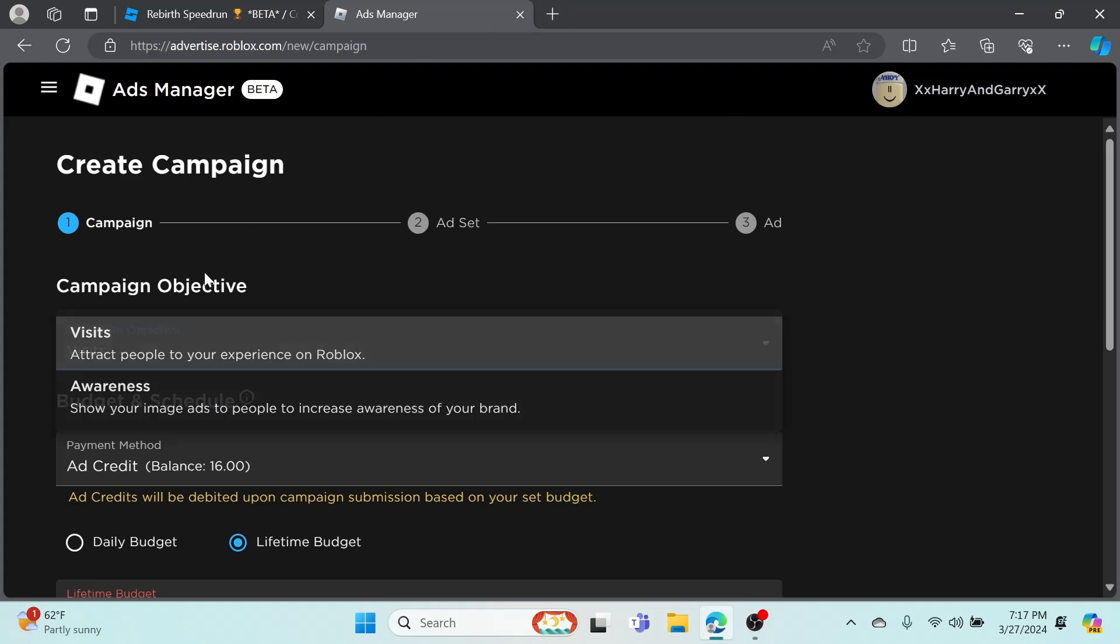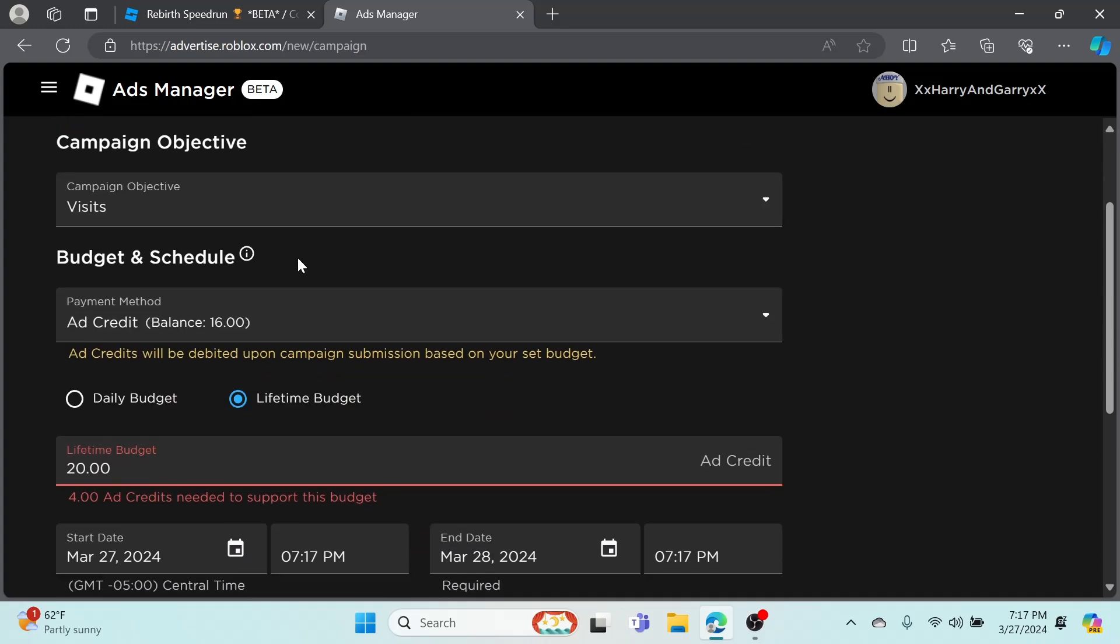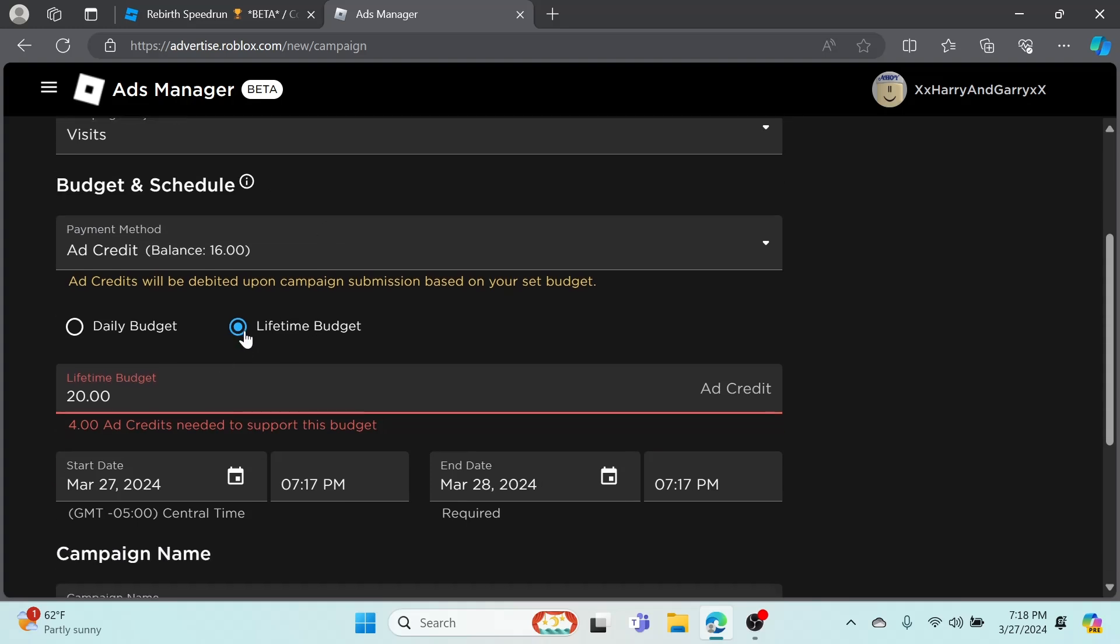I'm going to be doing Visits because I want people to visit my game, experience it and like it. As you can see, Ad Credit is my payment method - this is basically just what you're paying with. You can also pay with credit card or debit card but I don't get the point of that.